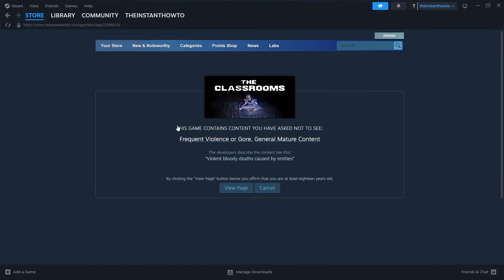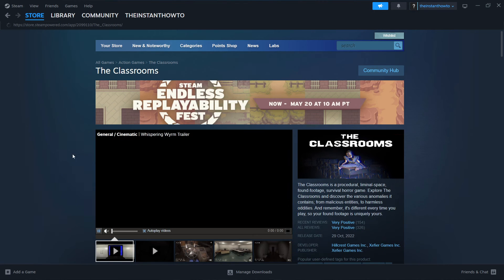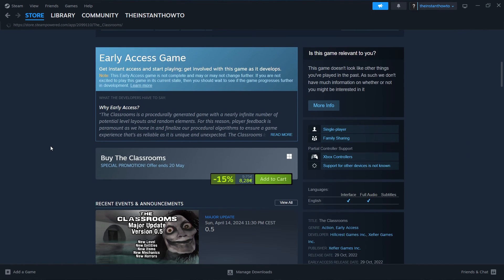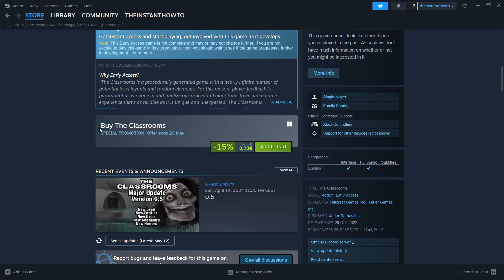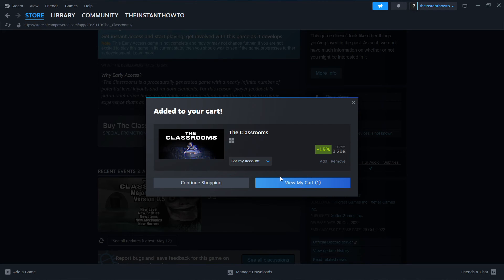So you want to press this, then click view page. And then scroll down to where it says buy the classrooms. You want to press add to cart and then view my cart.